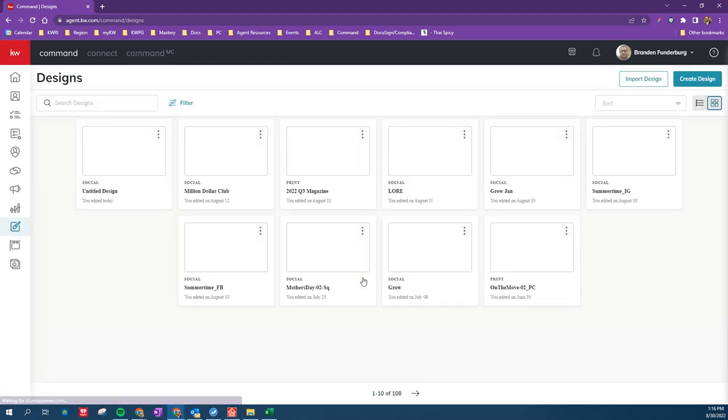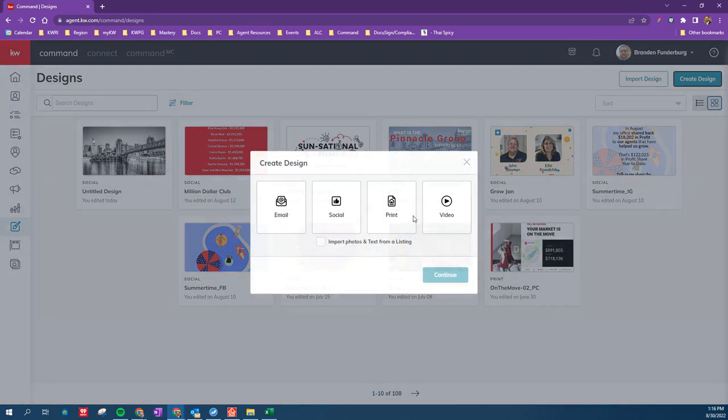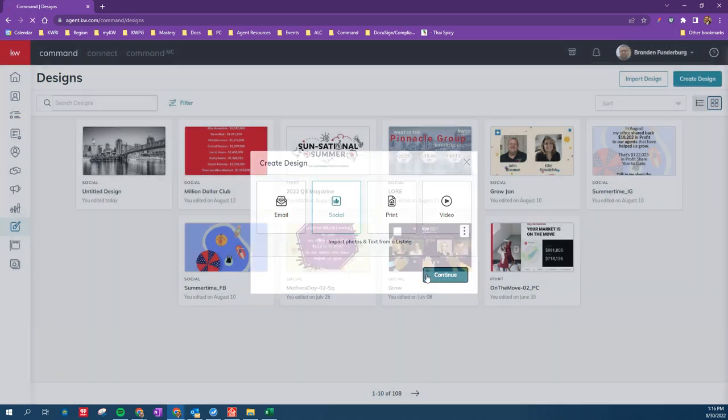Once we're in our Designs, we're going to go to Create Design at the top right, and I usually pick Social here, but it doesn't matter, and continue.